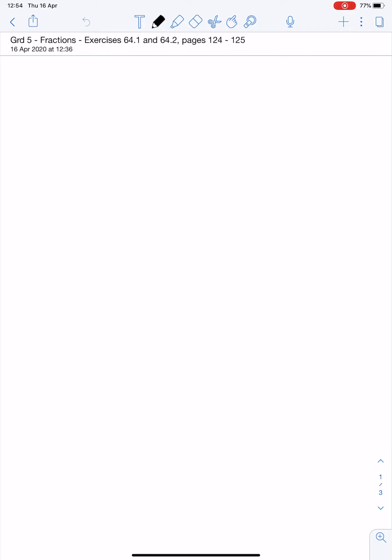It says that these shapes are divided into nine parts. Well, shapes A, B, and C have all been cut into nine parts.